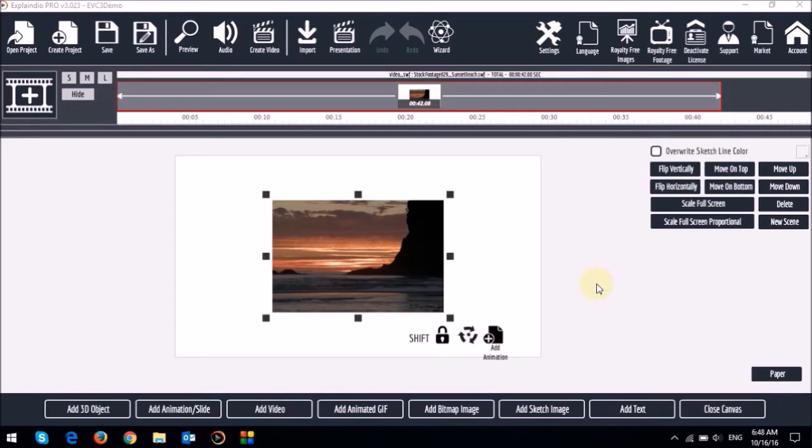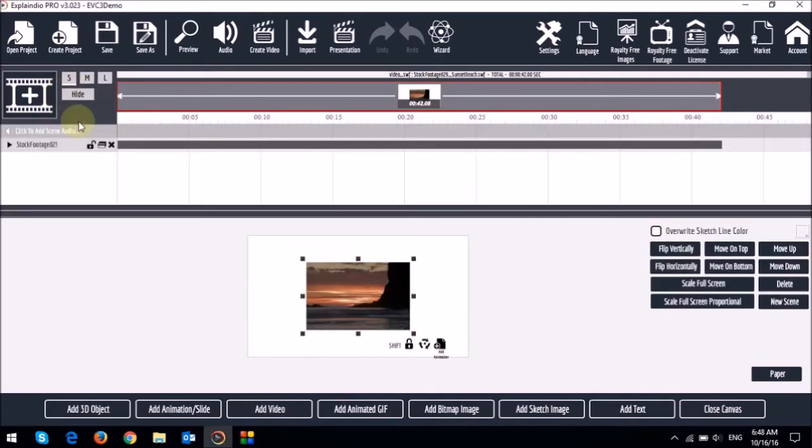Okay, so first let me open the timeline. So when you add an element to the canvas, it creates an entry in the timeline.